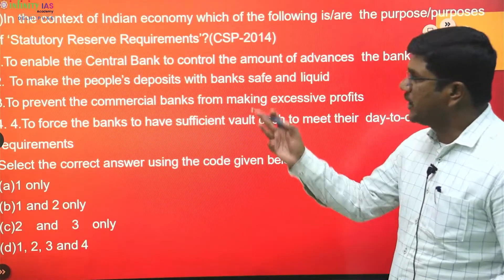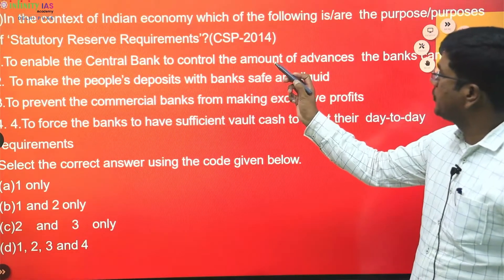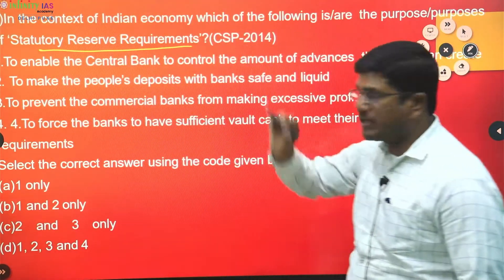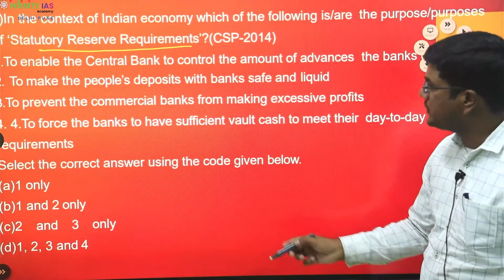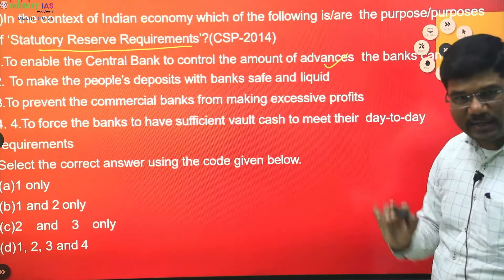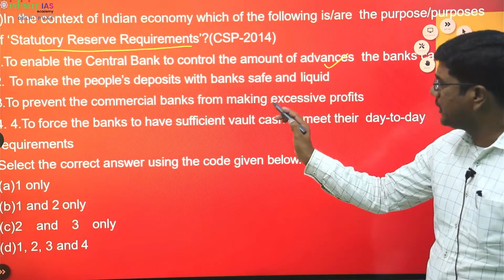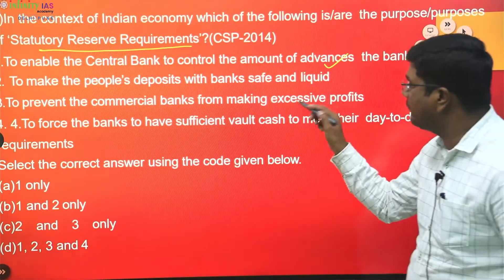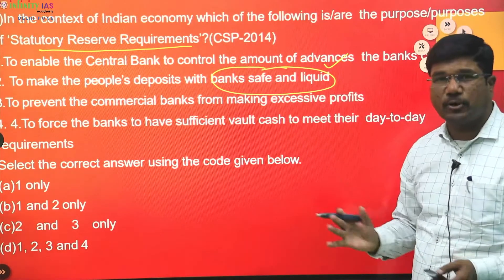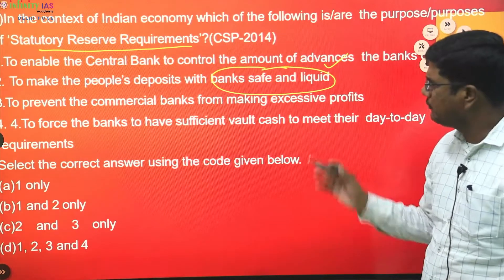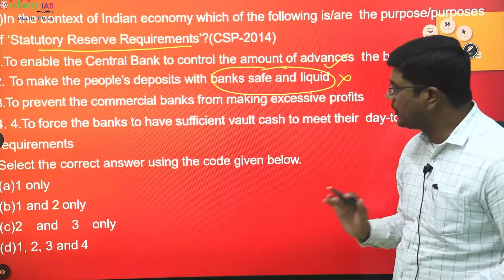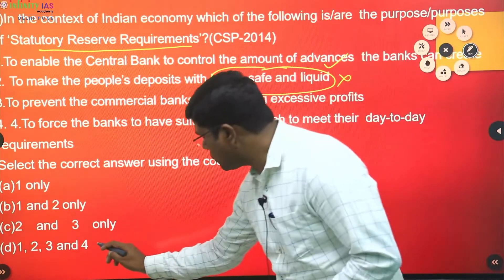Next question: in the context of Indian economy, which of the following are the purposes of statutory reserve requirements? The keyword here is 'statutory reserve requirements.' Analyzing the options: to enable the central bank to control the amount of advances — yes, that is correct. Second option, to make people's deposits with the bank safe and liquid — that doesn't make any sense, as RBI would have a separate concept for that, so it is an irrelevant option.